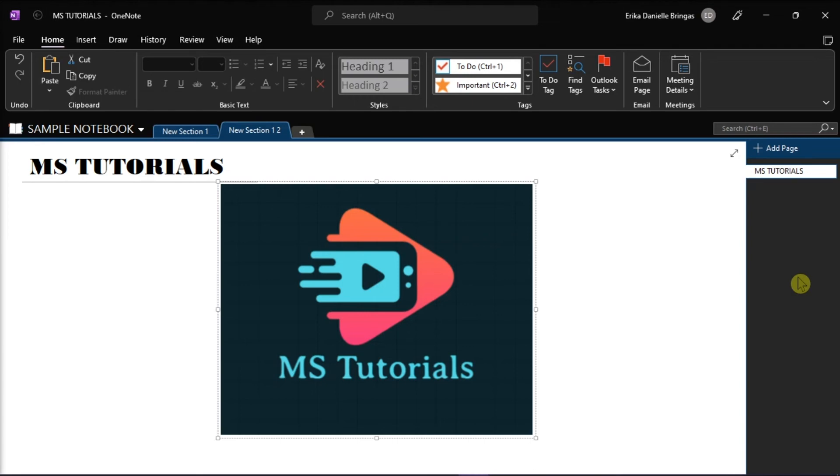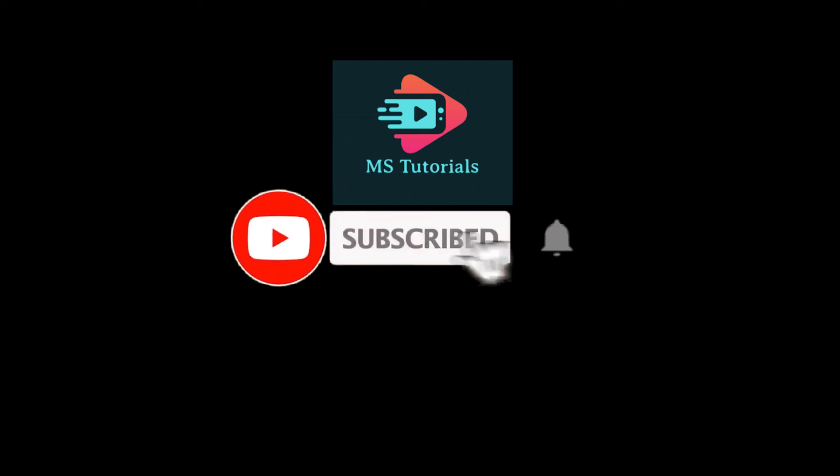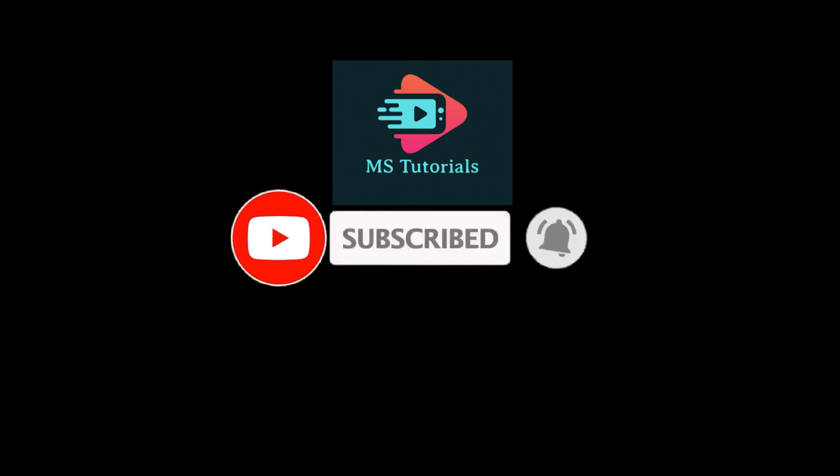If you found this video helpful, kindly like and subscribe. You may also click and turn on the notification bell so you can be notified whenever we release new videos.